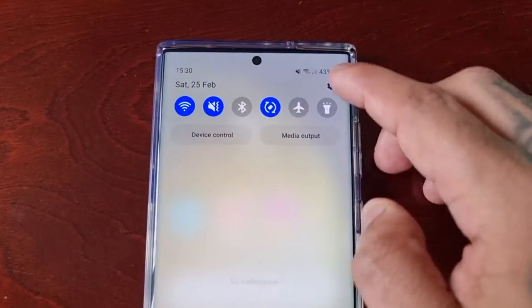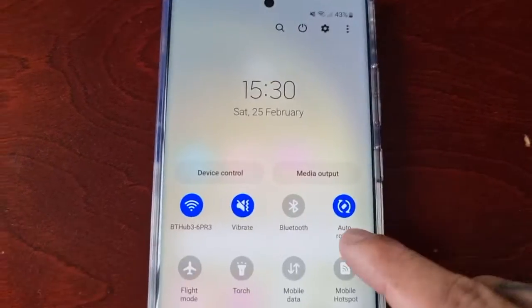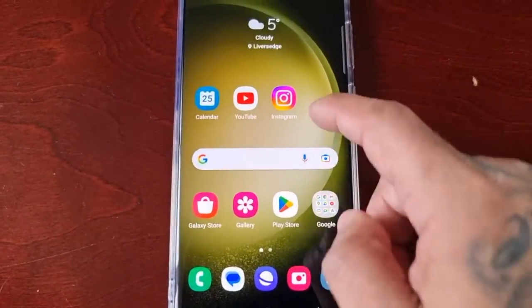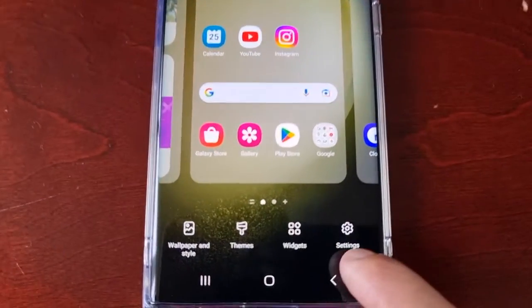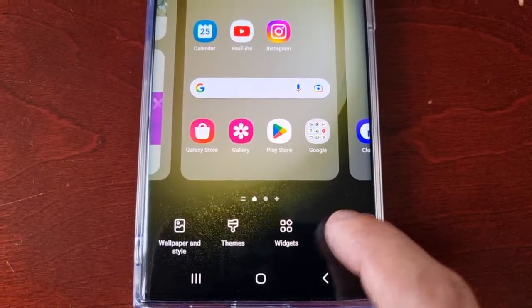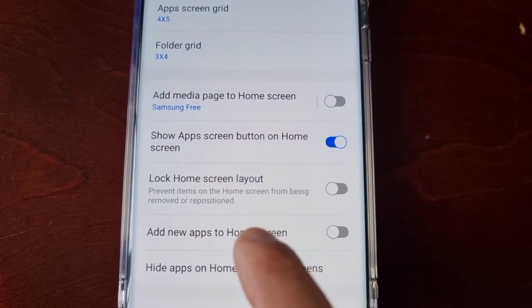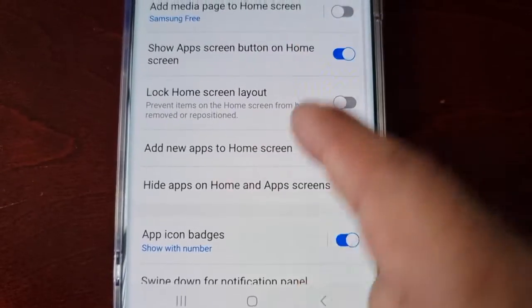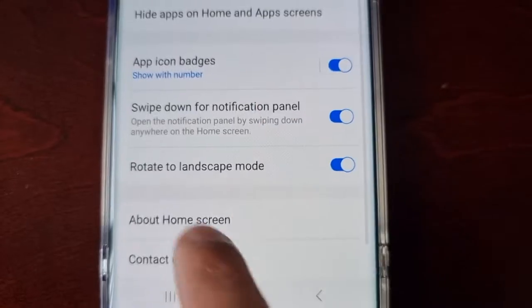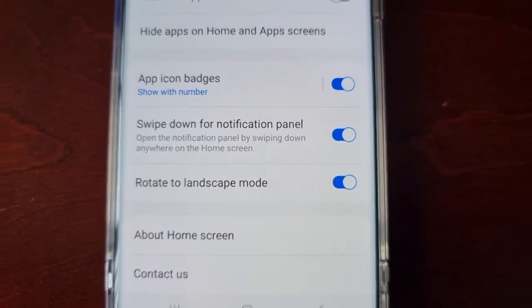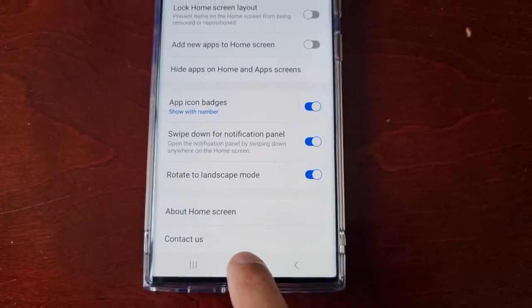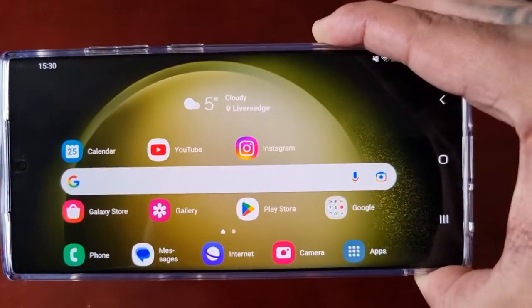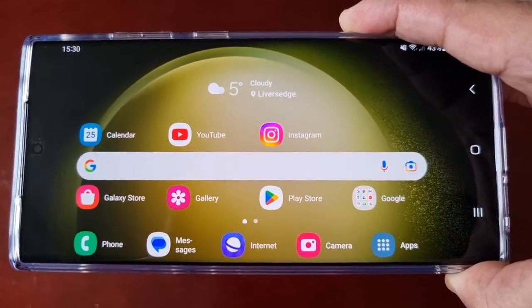Make sure both are on: pull down the notifications and turn on auto rotate, then long press on the home screen, go into settings, and also make sure that 'rotate to landscape mode' is on. Now when you turn the device, as you can see, it's now in landscape mode.